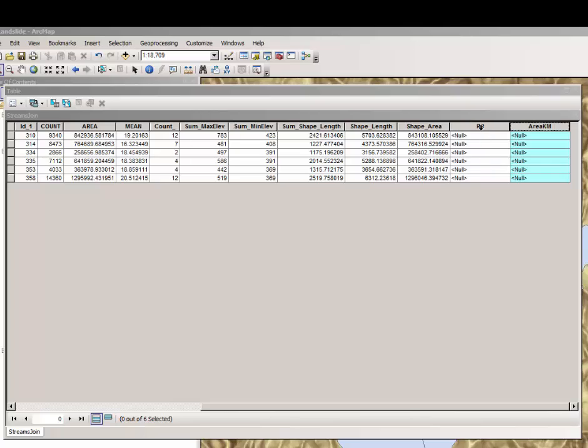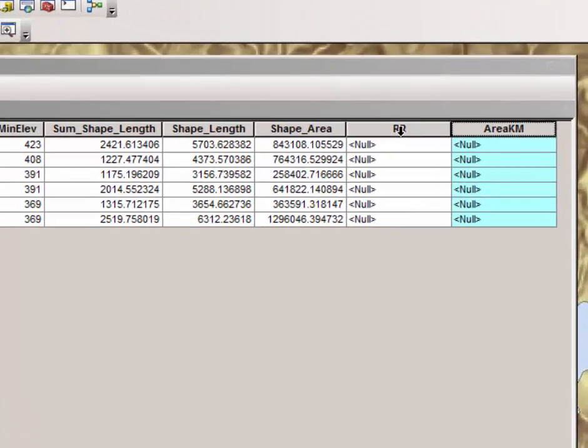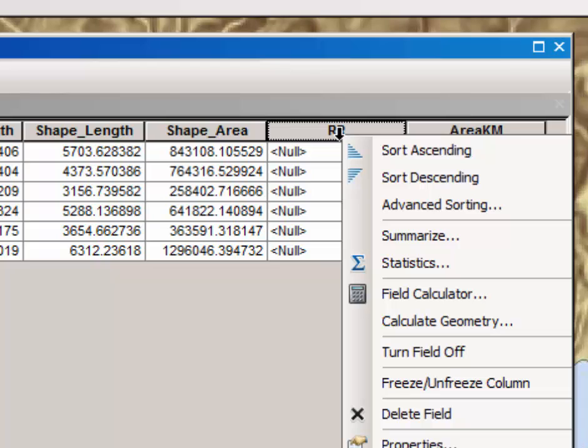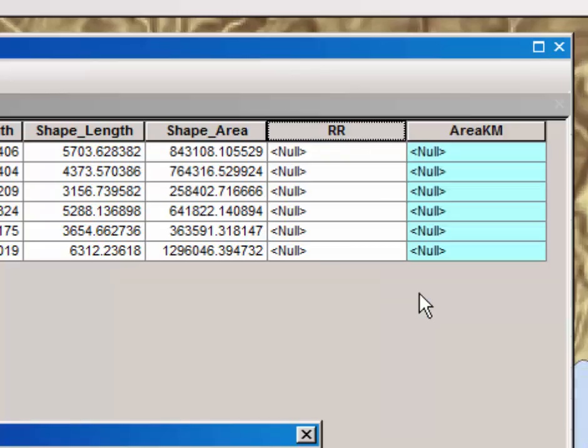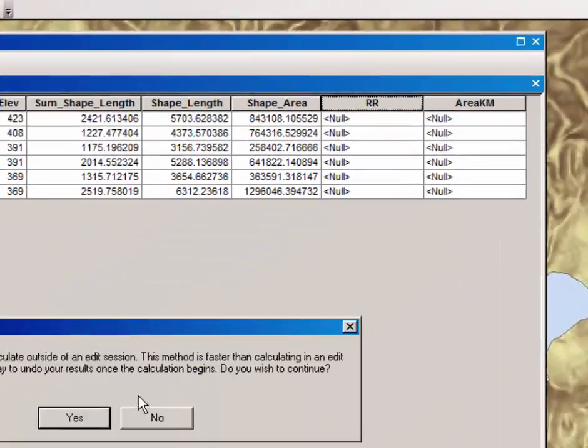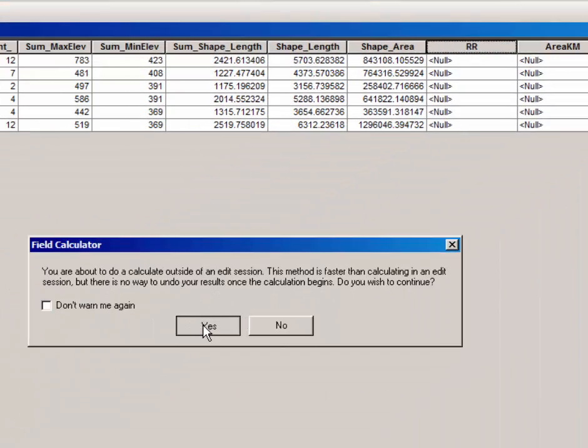Activate the field calculator by right-clicking. Select field calculator. Select yes.